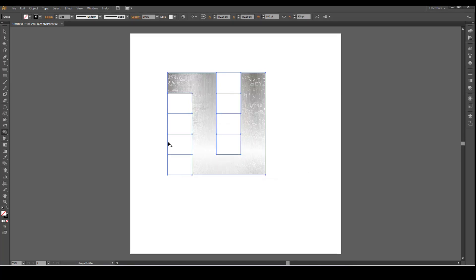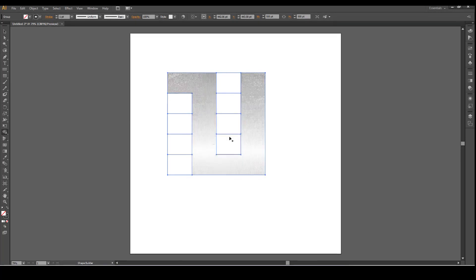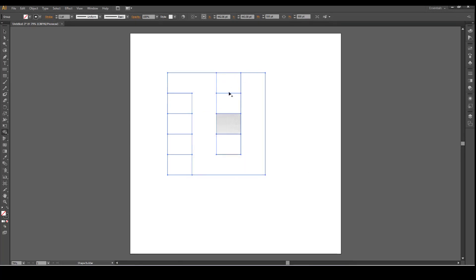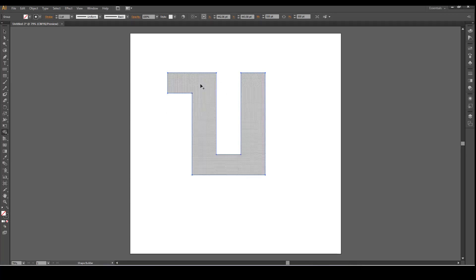Now hold down the Alt key to subtract this extra from the shape. Alt, click and drag, release. Alt, click and drag, release. So now we have the shape.